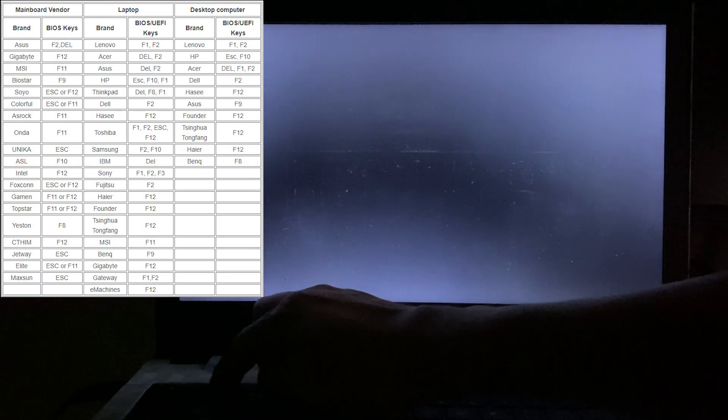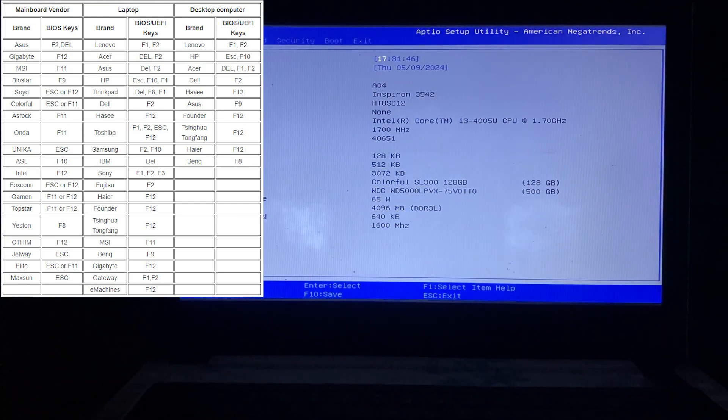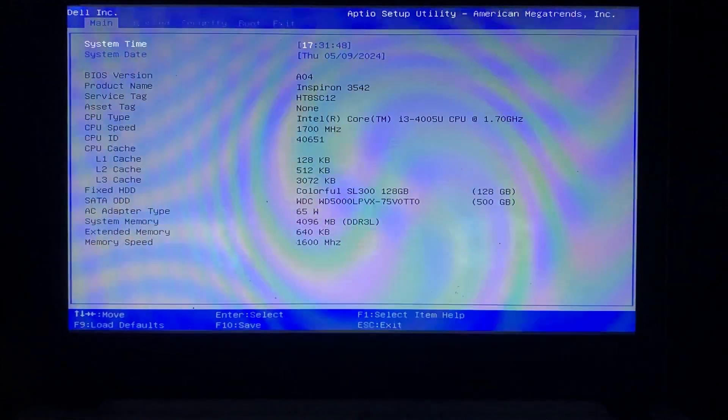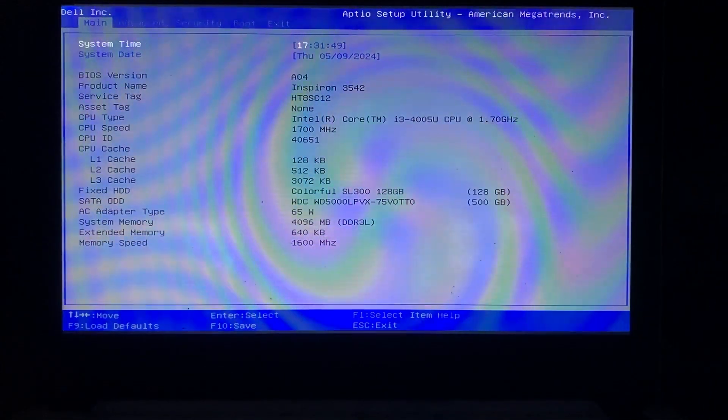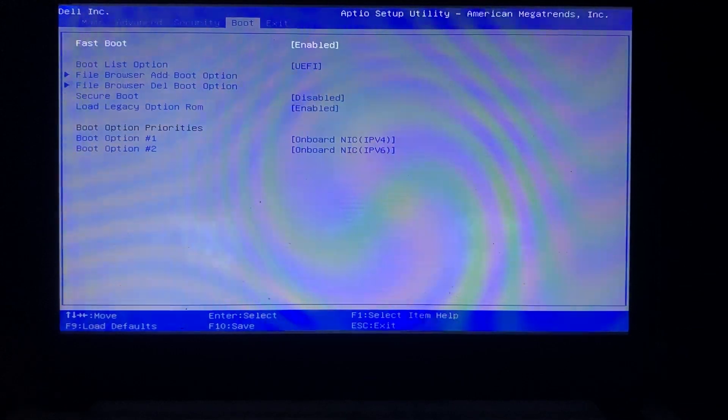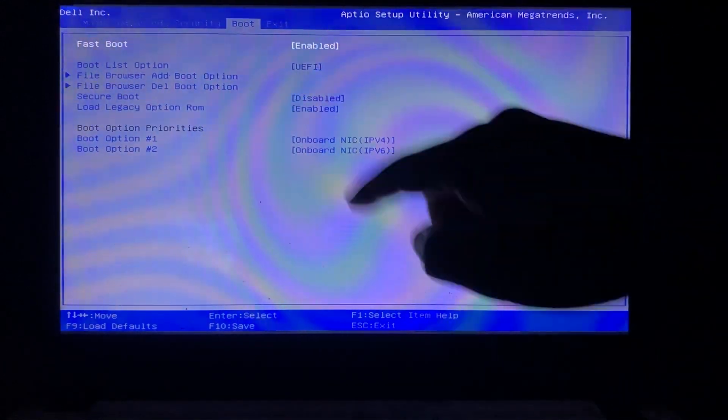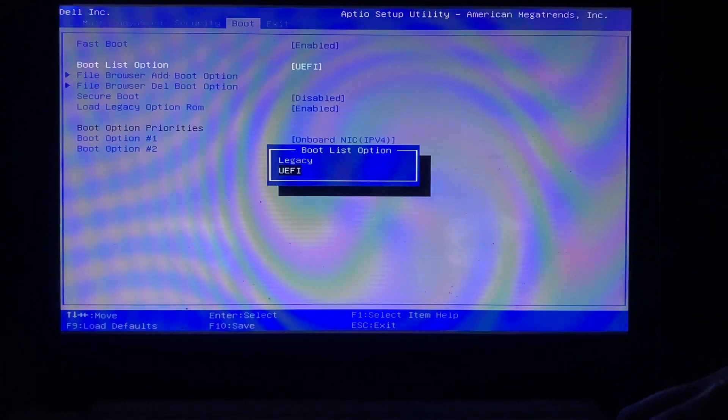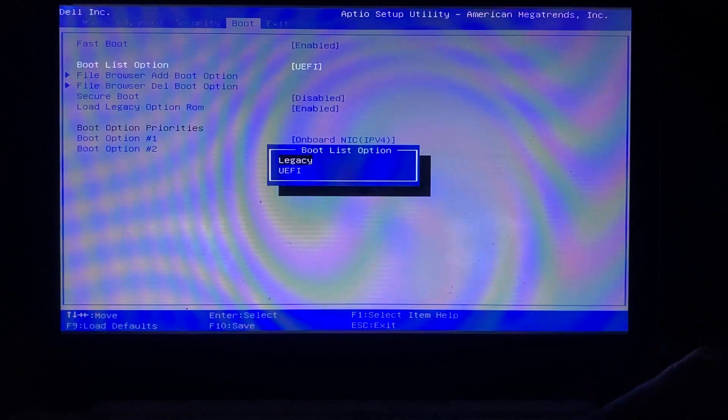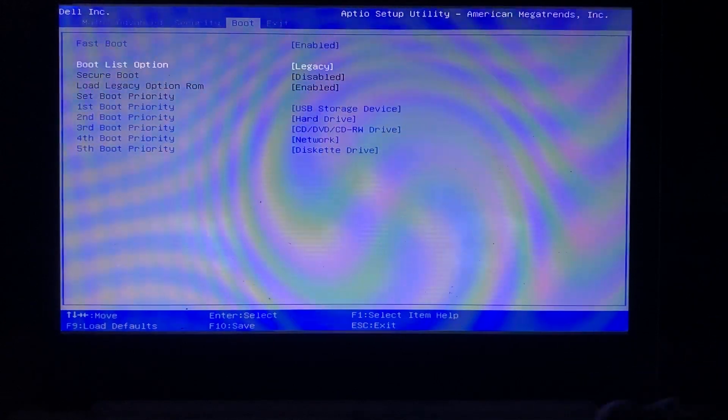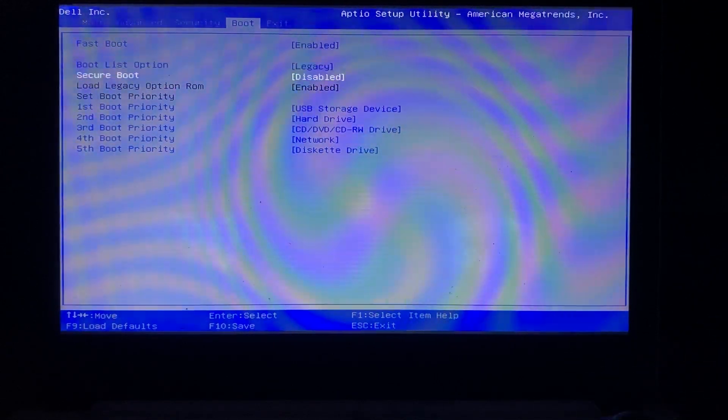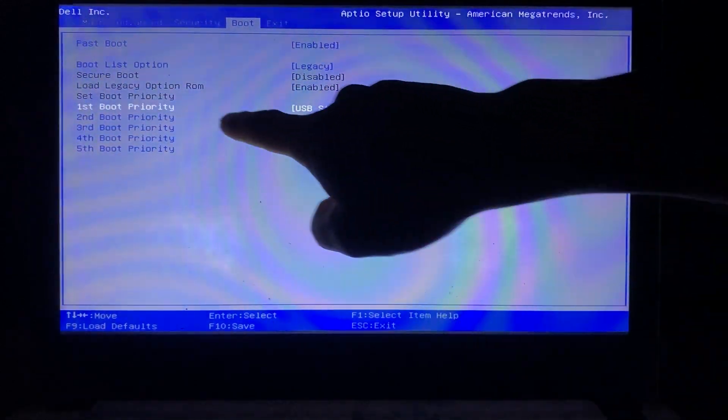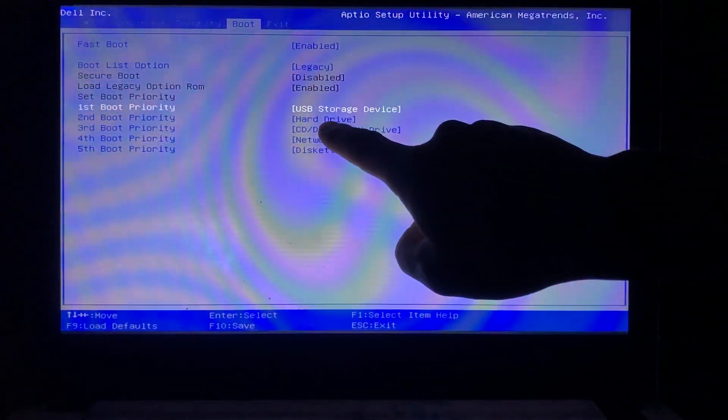Now, access the BIOS of the computer you want to install on. You can refer to the shortcut keys for accessing the BIOS of different motherboard brands as shown in the image. For Dell, I will use the F2 key. In the boot tab, switch from UEFI to legacy, and set the first boot priority to the USB drive.